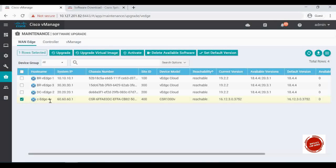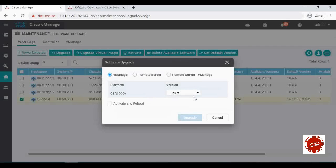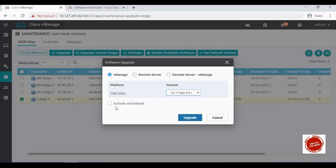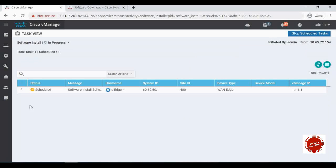Select CH4 and click on Upgrade. You have to select the version — the 16.12.04 image we uploaded is listed there. If you want to immediately upgrade and reboot the box, check that box and click Upgrade. If you don't want to immediately upgrade, you can uncheck it and the image will be downloaded from vManage and pushed to CH4; you can then click Activate later whenever you want. In this demo I'm going to check Activate and Reboot, then click Upgrade — it will immediately upgrade the box once the image is downloaded.